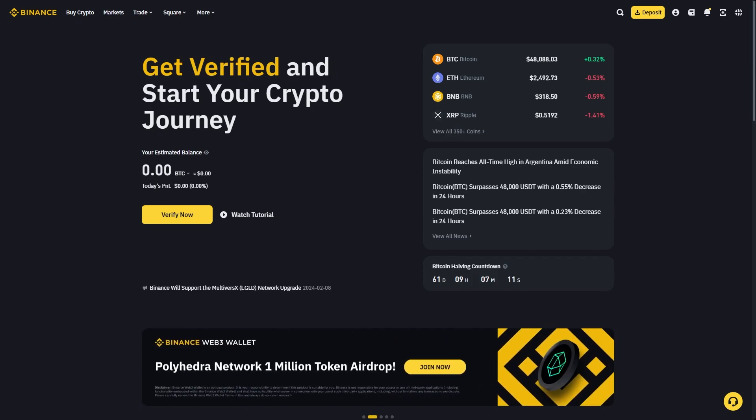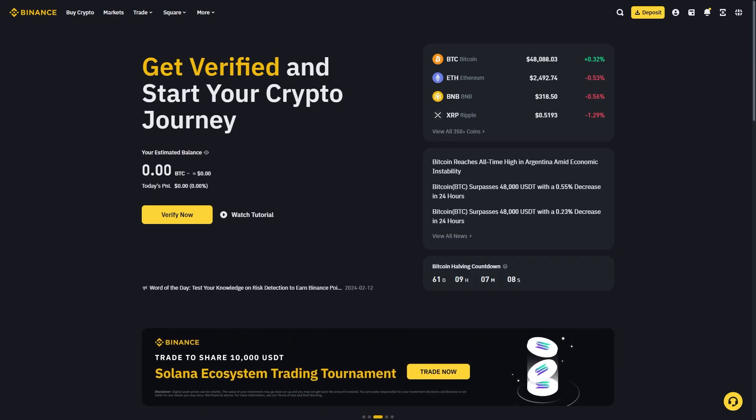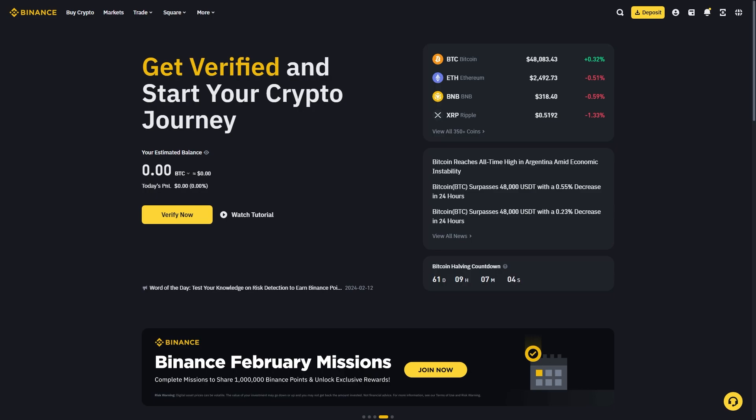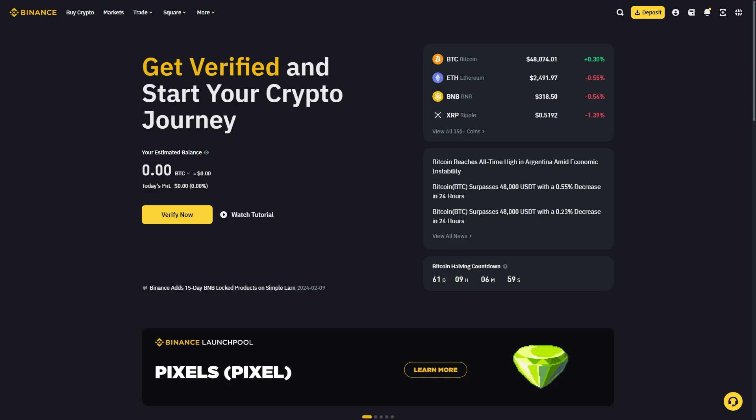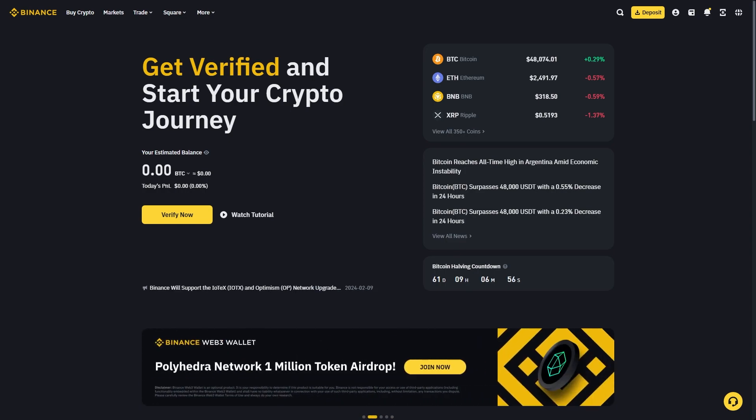In today's video, I'll be showing you how to transfer crypto from Binance to Metamask. To do this, you must first have your Binance account set up as well as your Metamask wallet. Once you've got both of those ready, we're ready to begin.